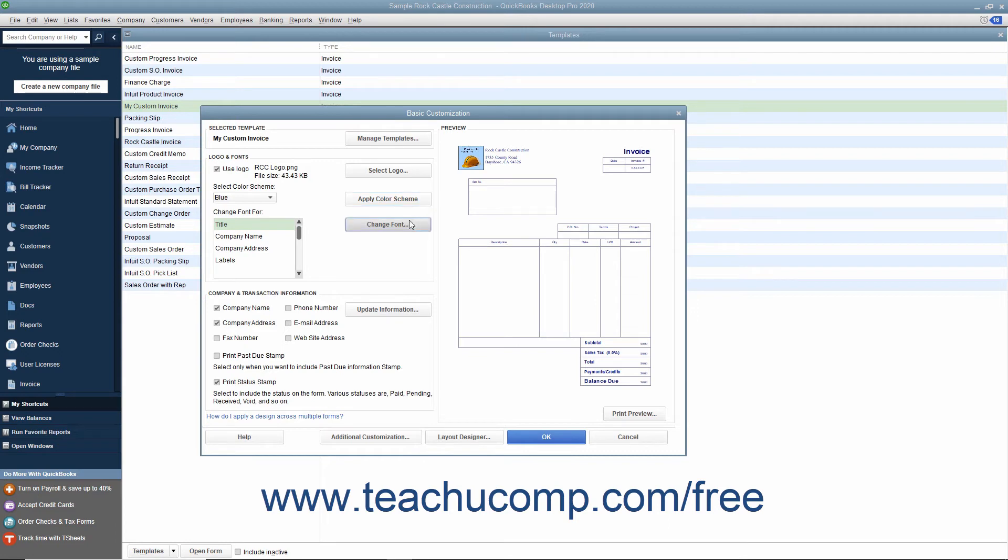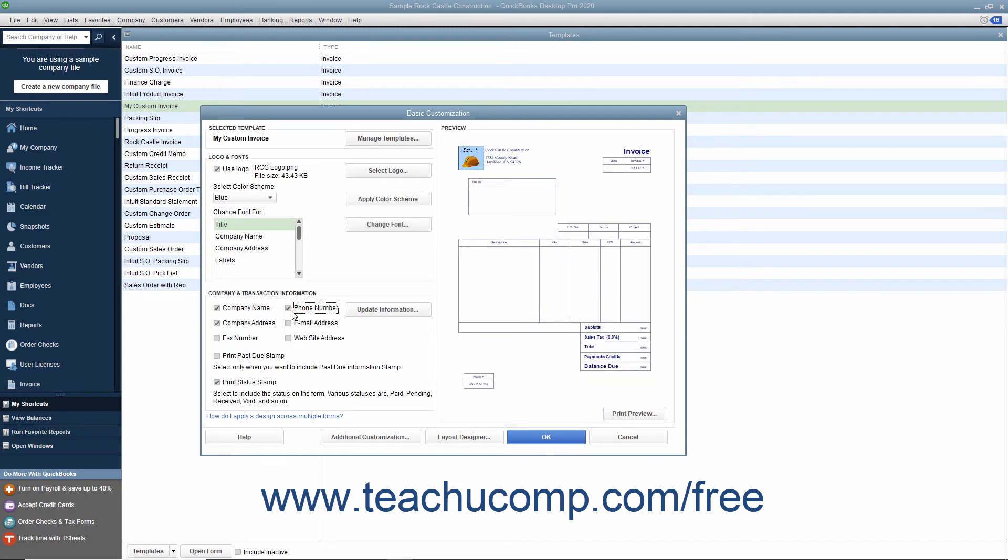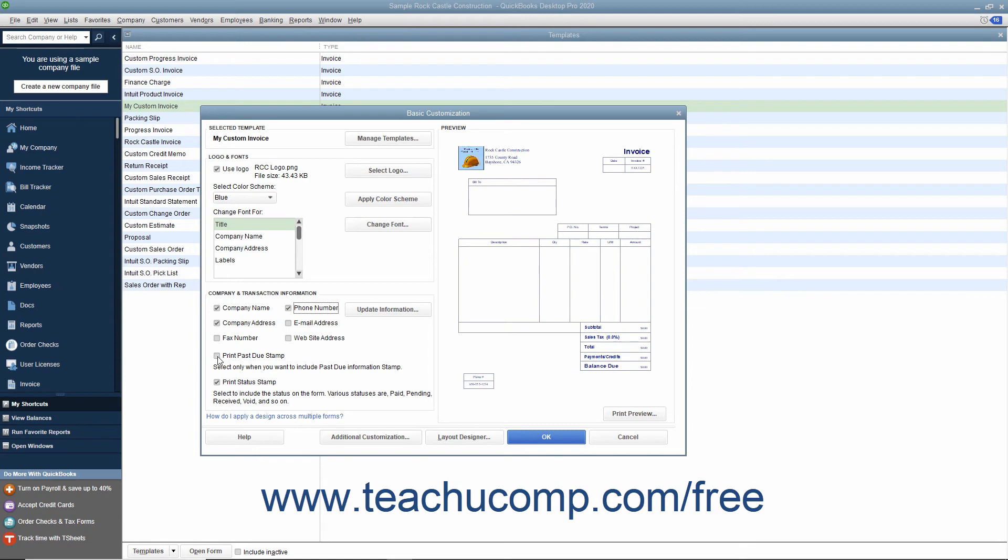In the Company and Transaction Information section, check the checkboxes for any company information to add to the printed version of the form. To print a status stamp in the invoice, check the Print Status Stamp checkbox. To add a past due stamp to the invoice if using QuickBooks 2018 or later, check the Print Past Due Stamp checkbox.